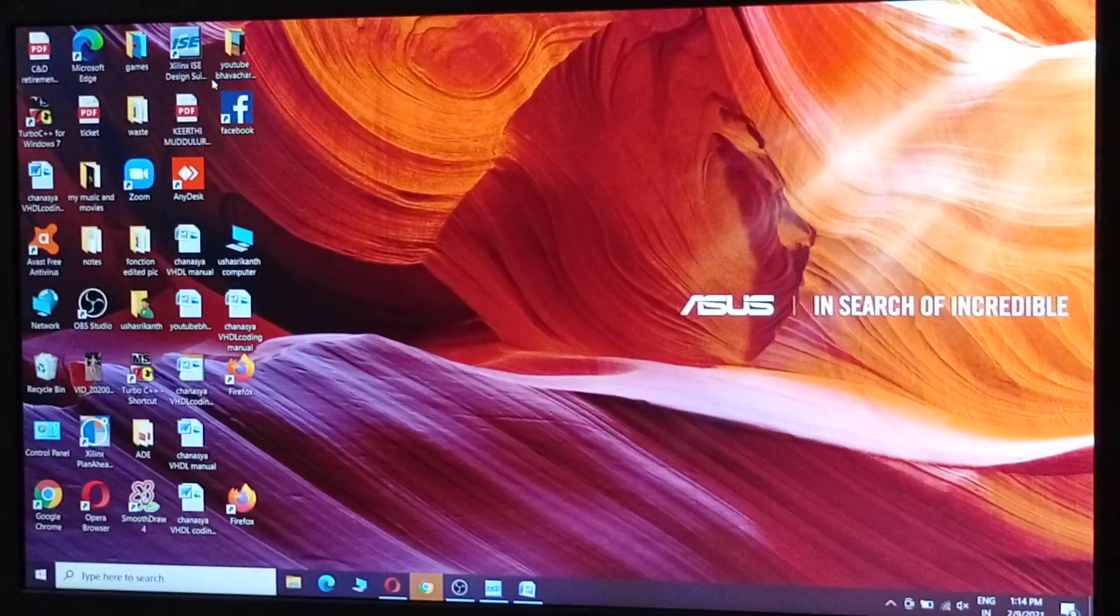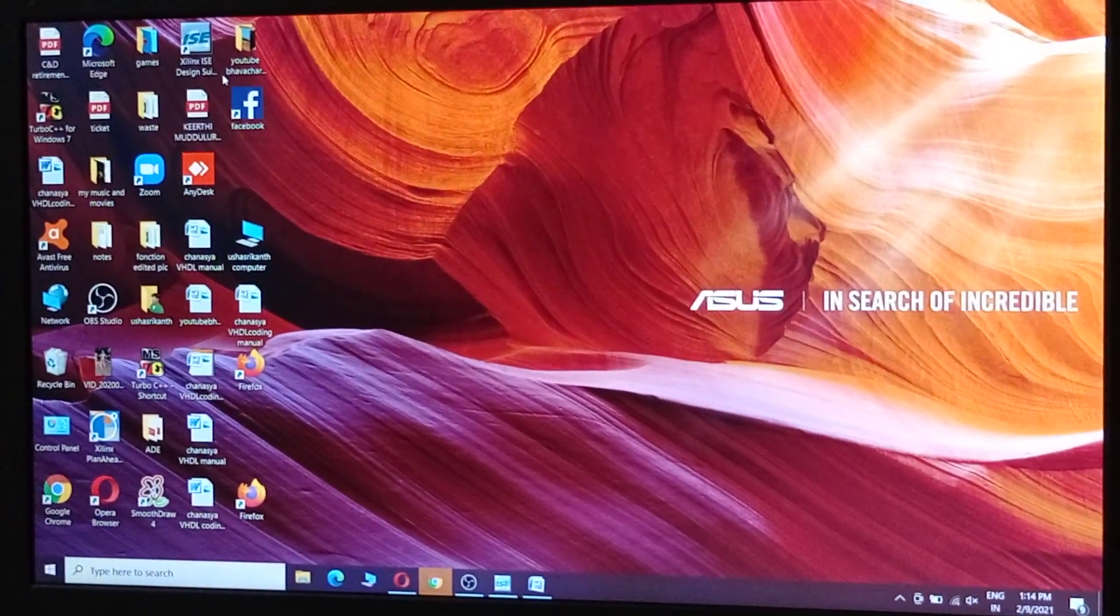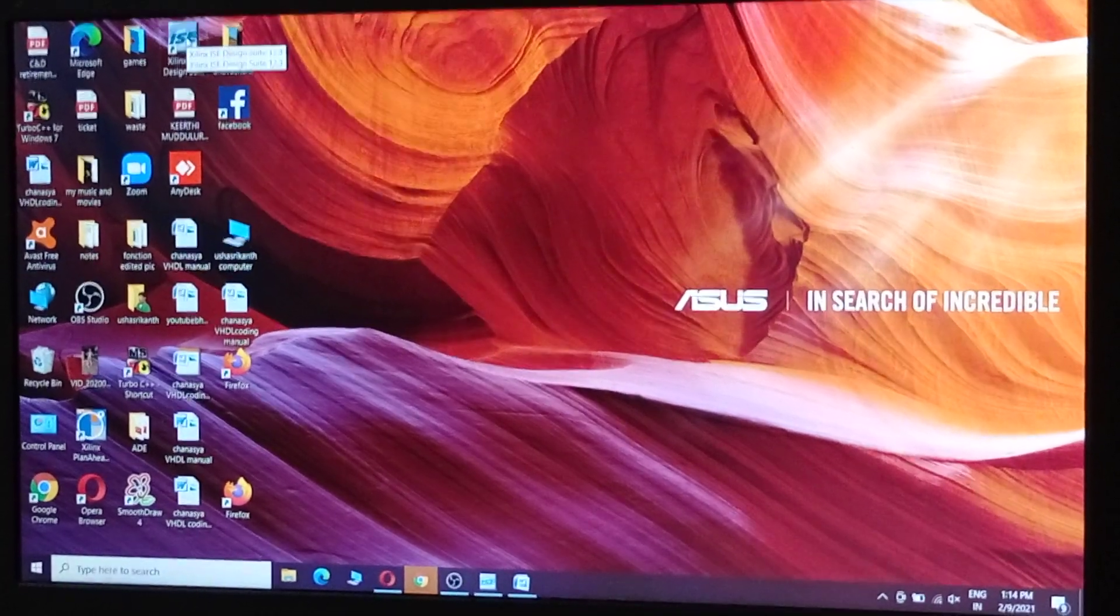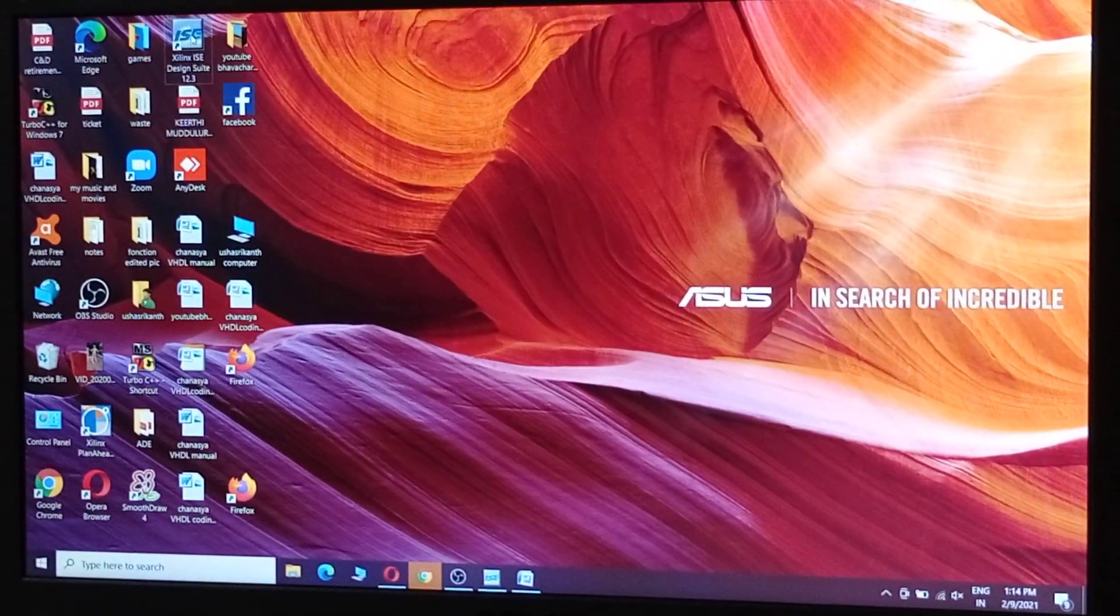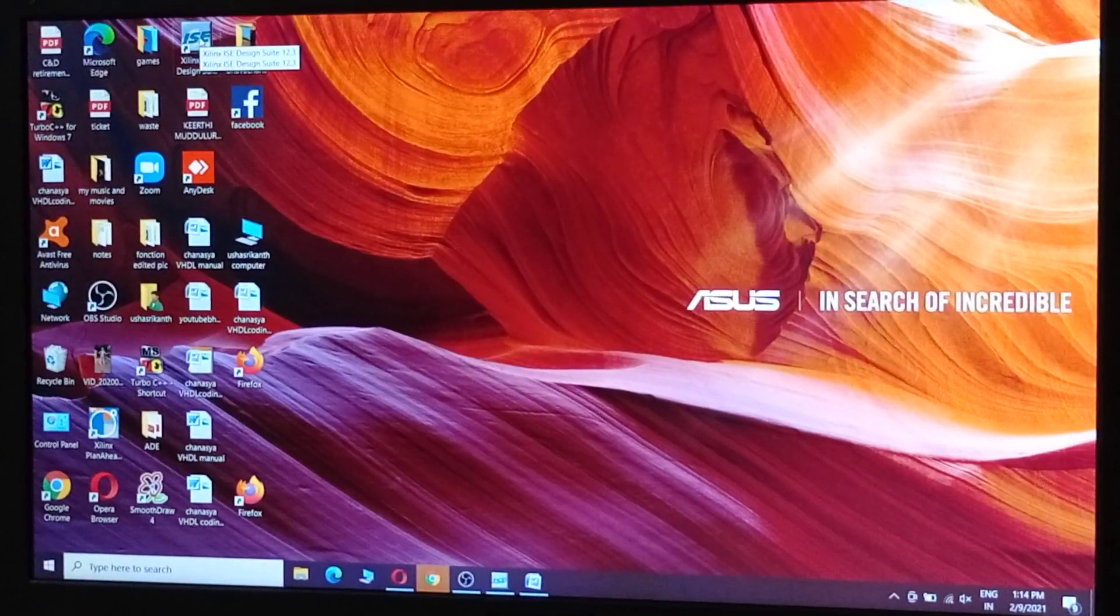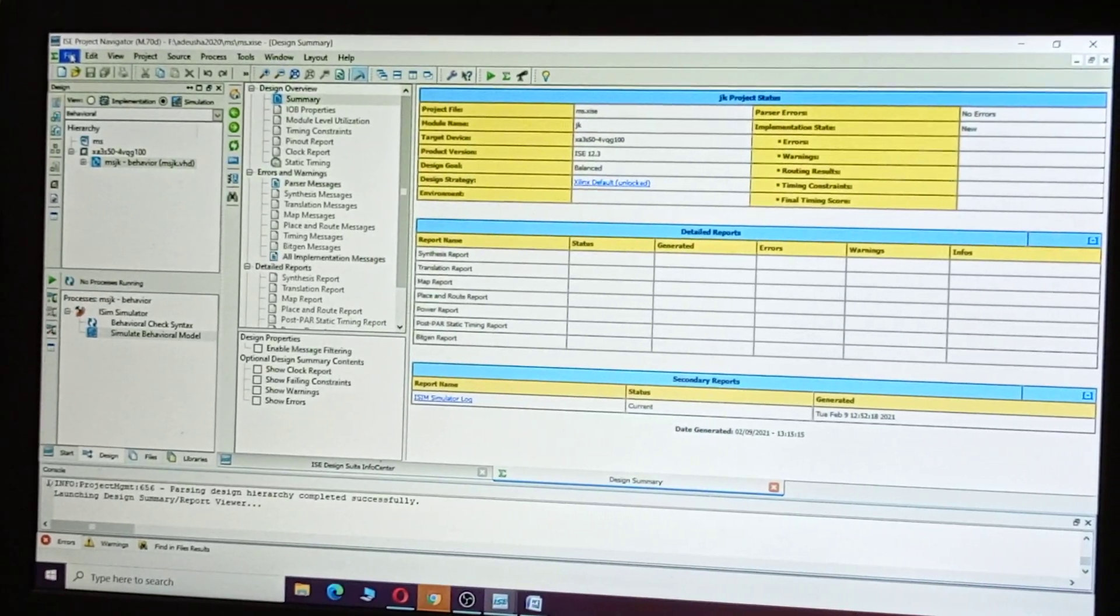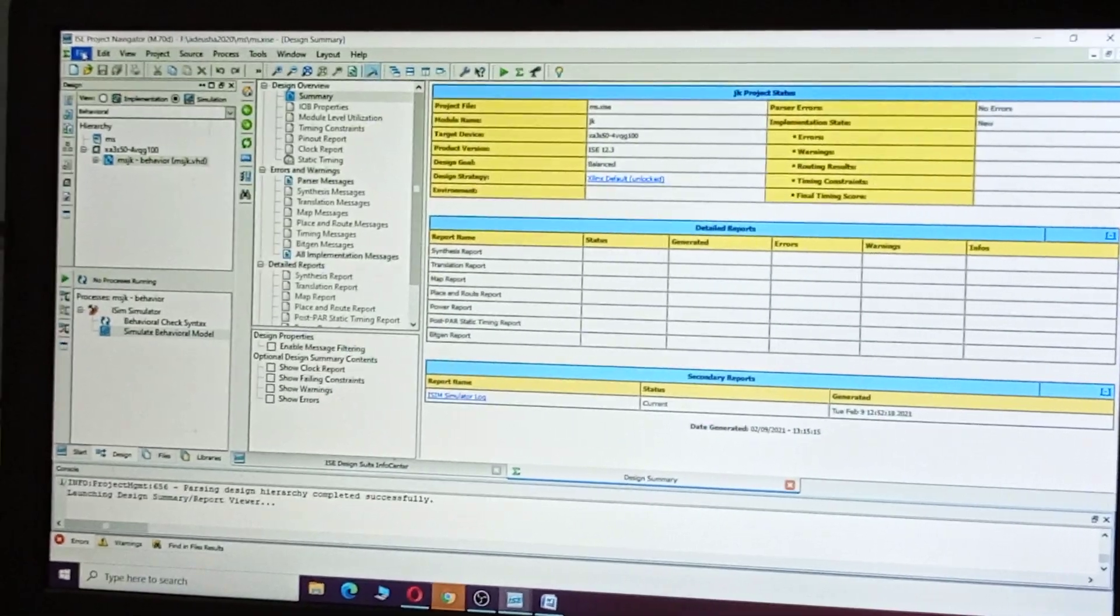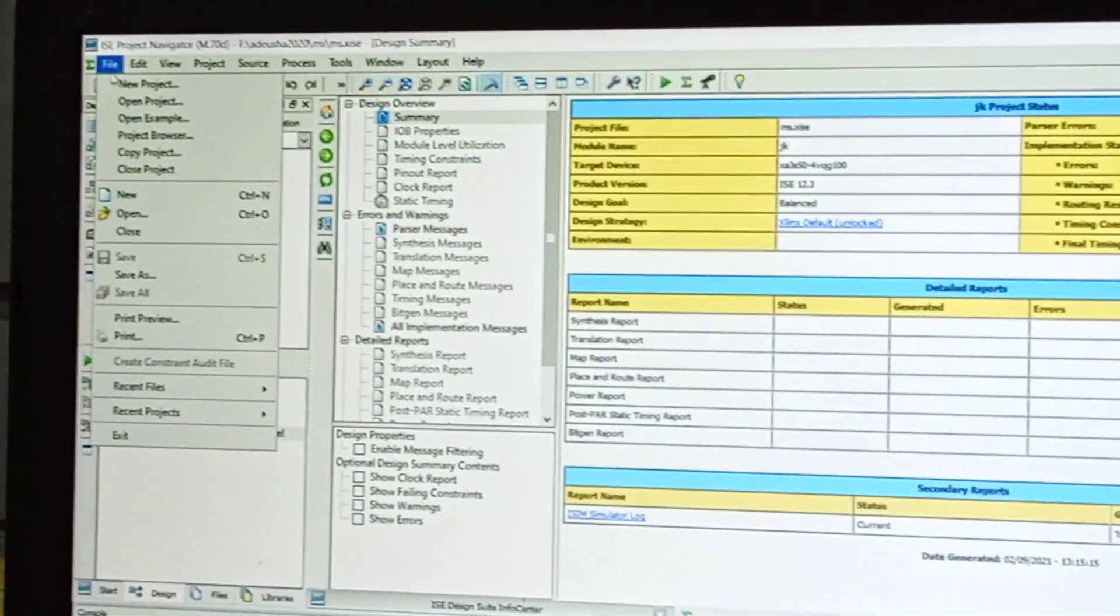To explain how to execute VHDL coding for multiplexer, select Xilinx ISE and open. Go to File and select New Project.